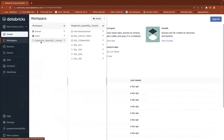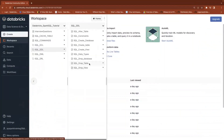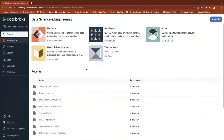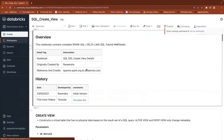In today's session, we will primarily focus on different kinds of views — how to create a view and the different types of views.